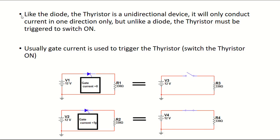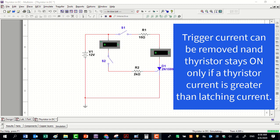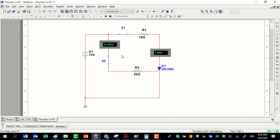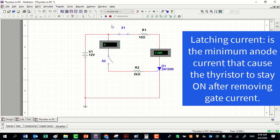Triggering a thyristor means switching it on. An interesting fact about a thyristor is that the trigger signal can be removed and the thyristor stays on if its current is greater than the latching current. In this circuit, the thyristor is on because we have a trigger signal at the gate. Removing the gate current, the thyristor still stays on. According to the datasheet, the latching current is 10 mA. Latching current is the current passing the thyristor at which the trigger signal can be removed and the thyristor stays on.